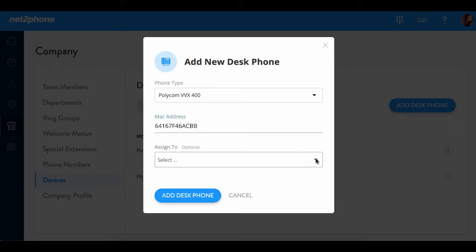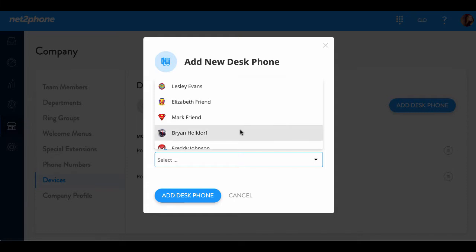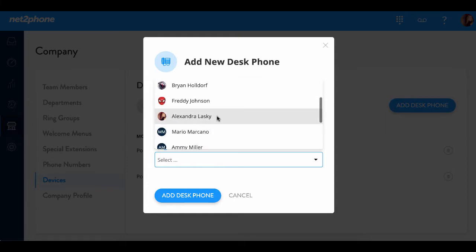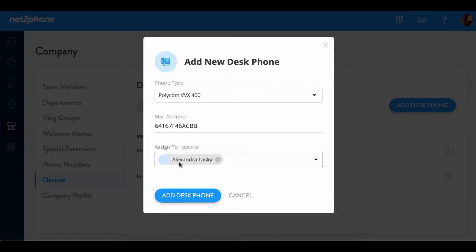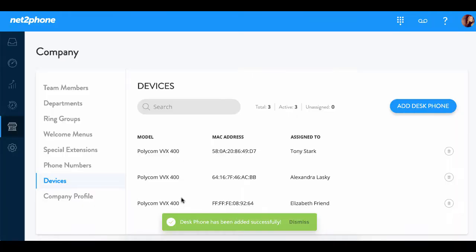And then we're going to go ahead and assign it to an individual. I'm going to assign it to myself. And then we're going to simply click add desk phone.